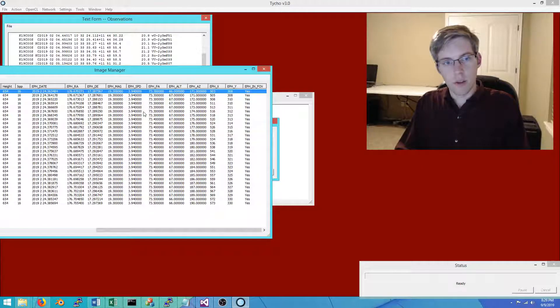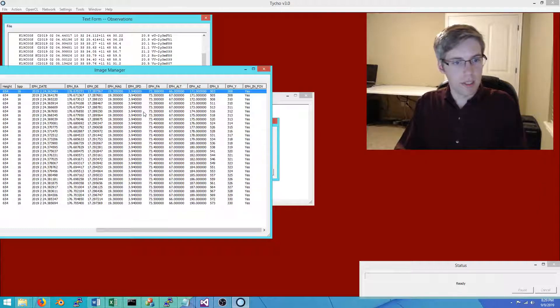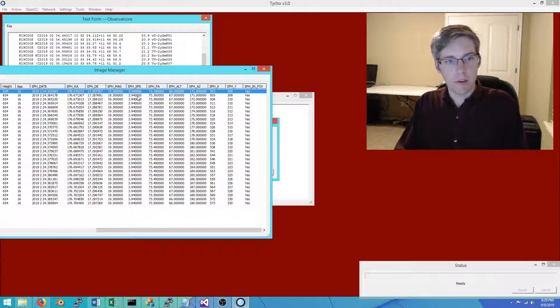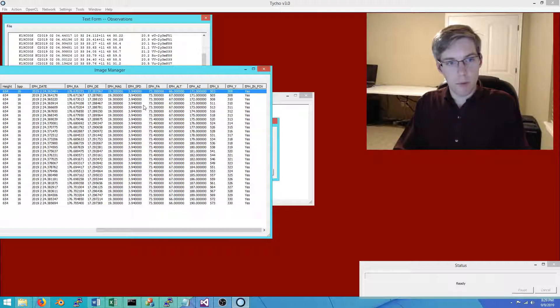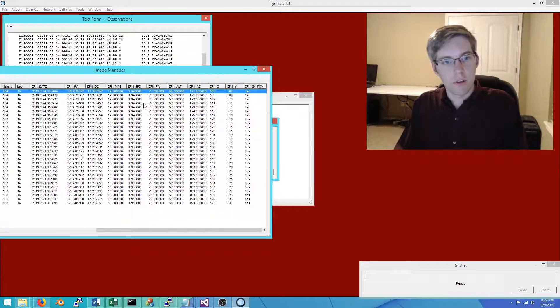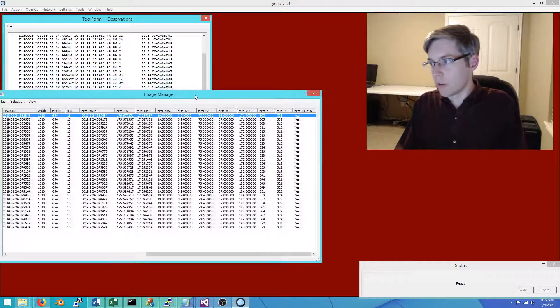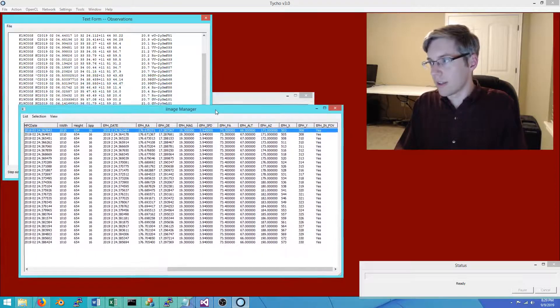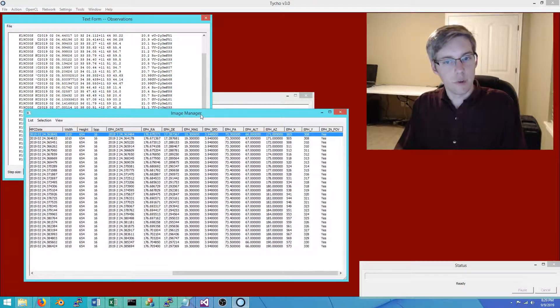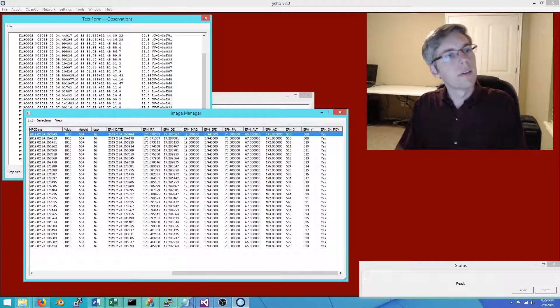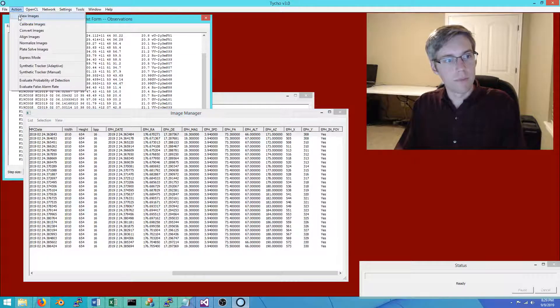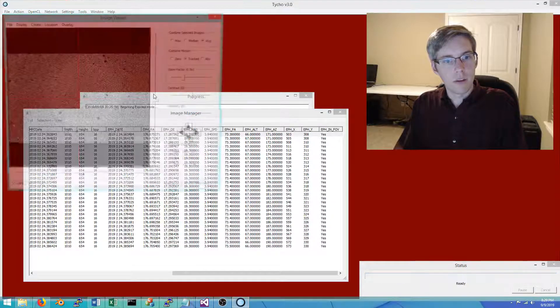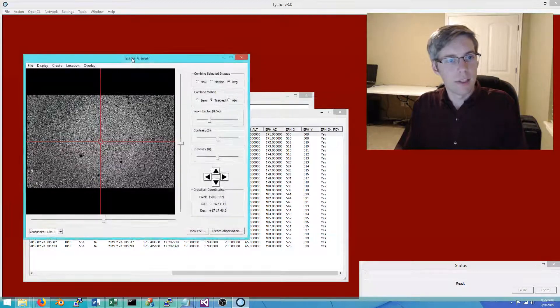It might say 3.94 but you might have to do plus or minus 0.2, 0.5, something along those lines. That's where Tyco is, in my opinion, an improvement over other programs. You might have to know the speed and position angle precisely, but Tyco allows you to have lower and upper bounds on these parameters.